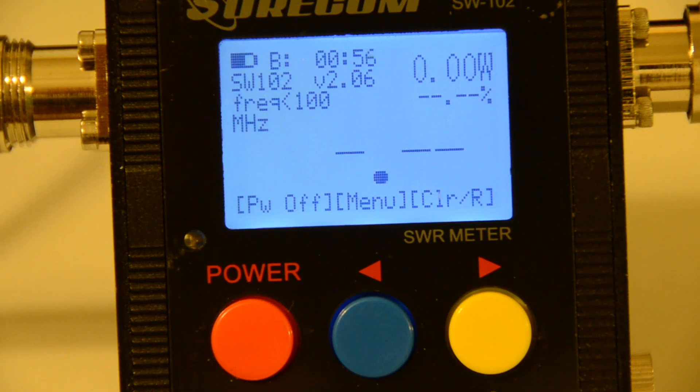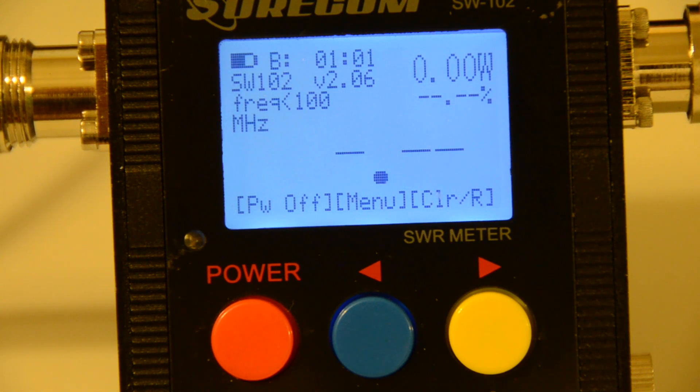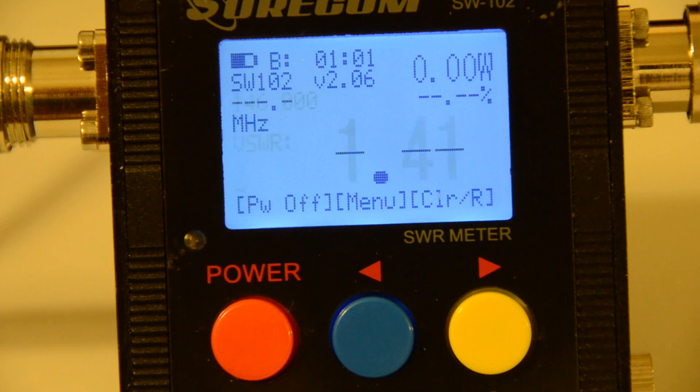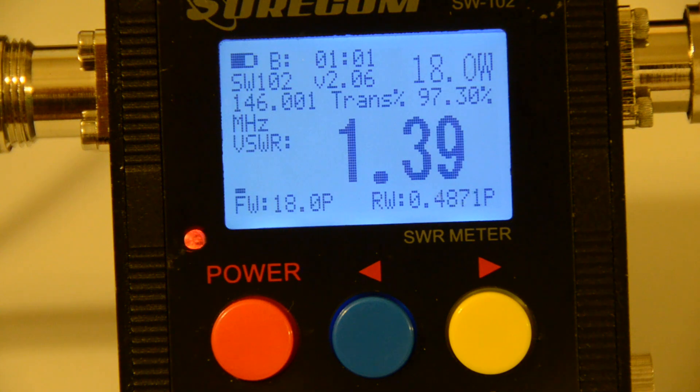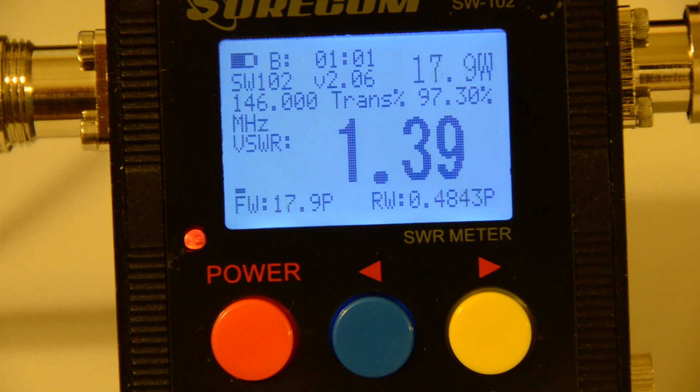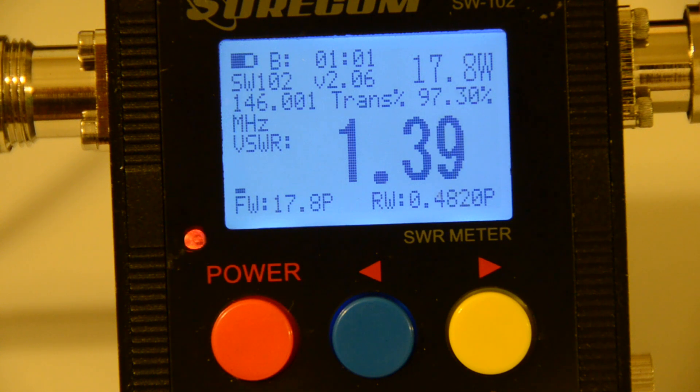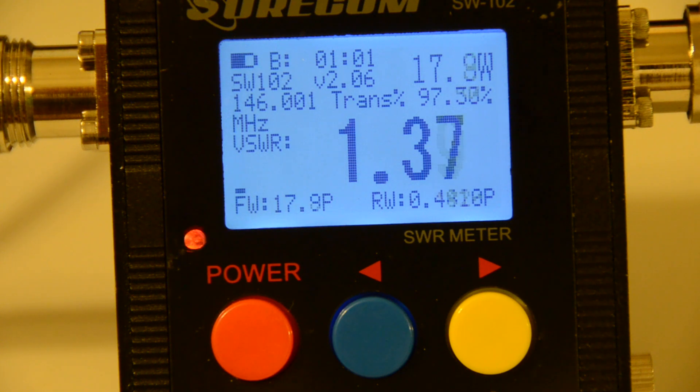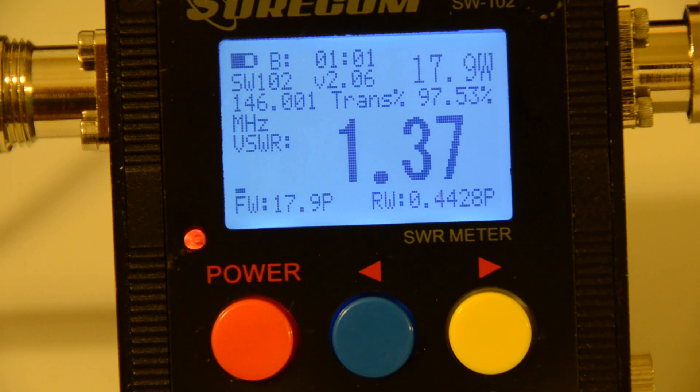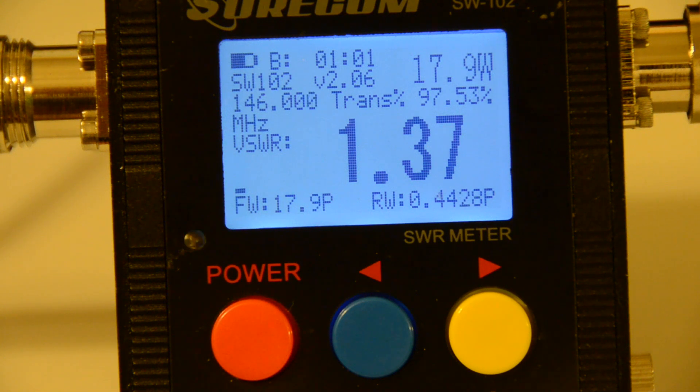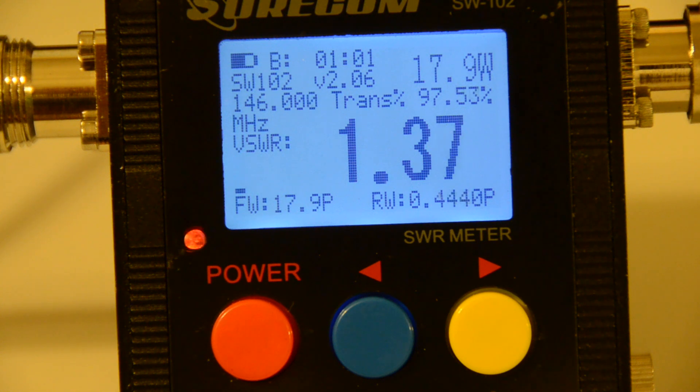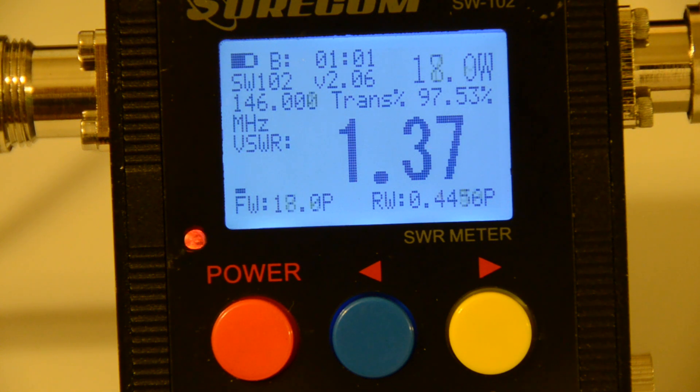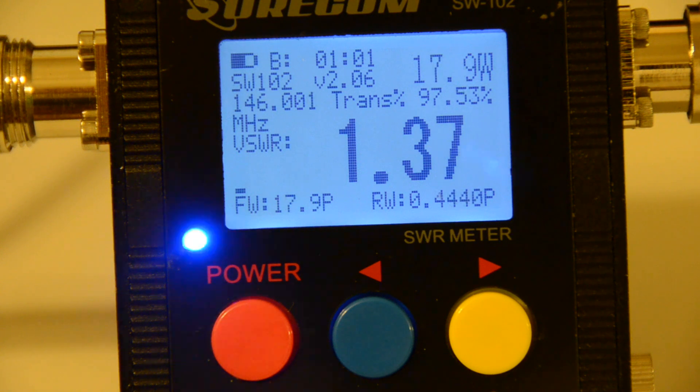We will start with the VHF. We'll choose the center frequency of each band. Let's start with 146. And there you go. You see 146.0. SWR 1.39. 1.37. And we see the forward power. We see the reverse. Okay on the VHF.